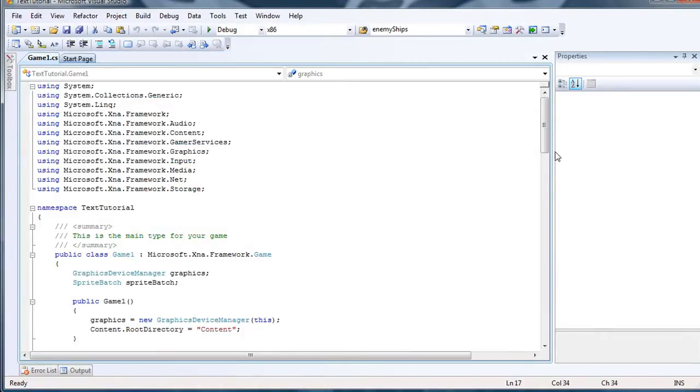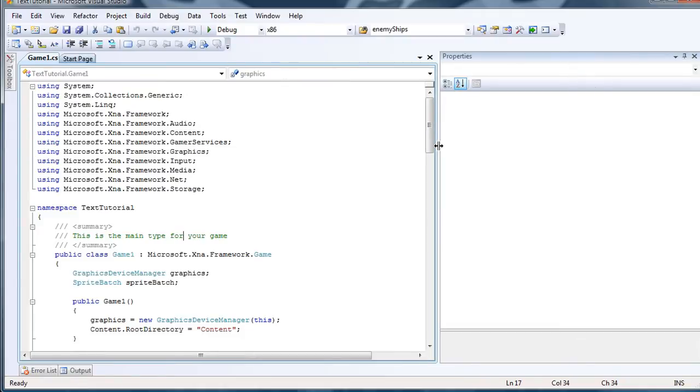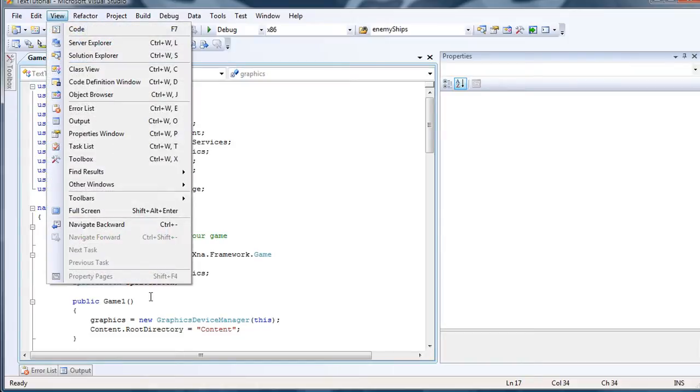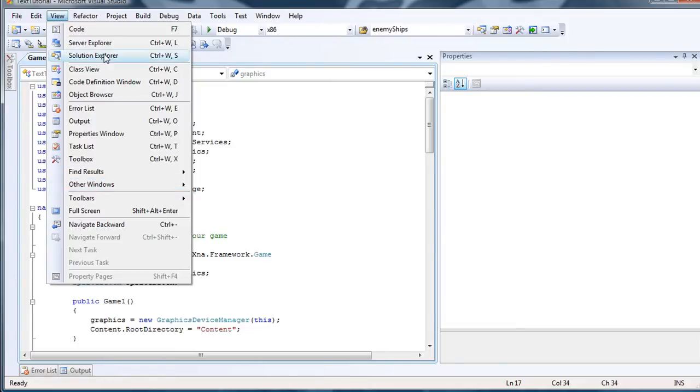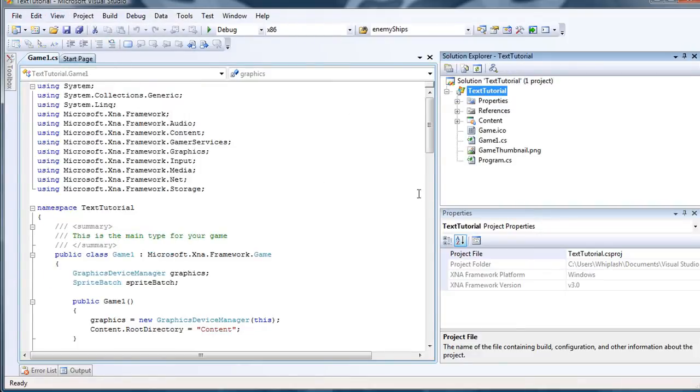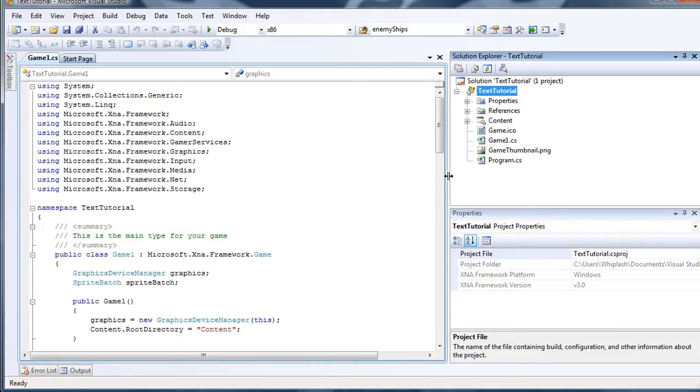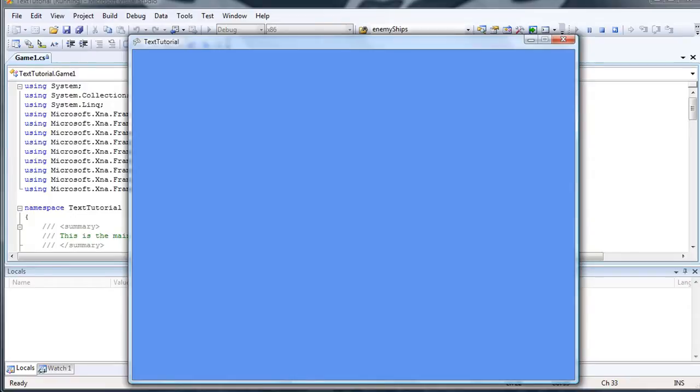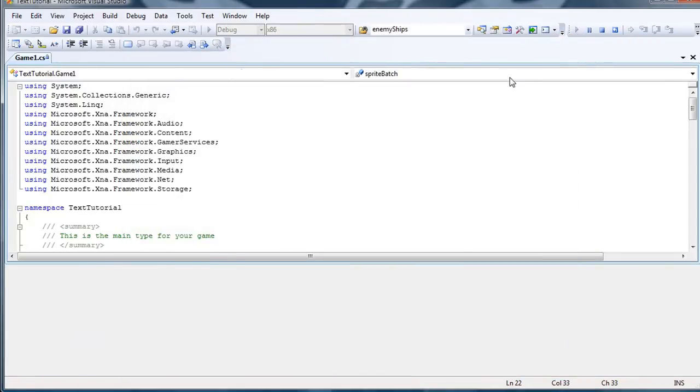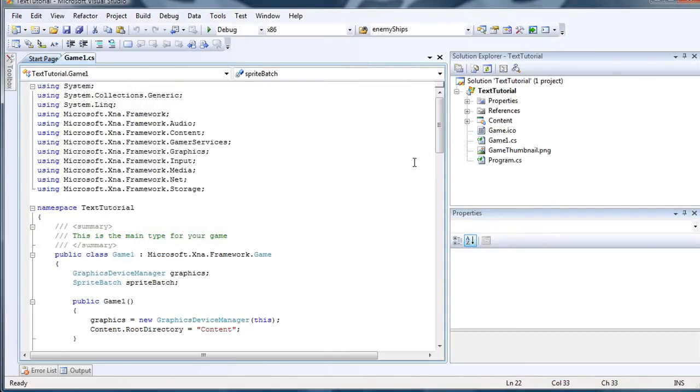Now once that is created, we need a Solution Explorer, which I have no idea why it doesn't appear for me. Alright. So, right now we just have the basic game engine, which is just displaying a blue window on the computer.